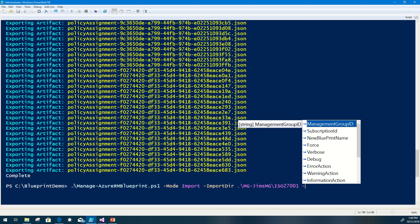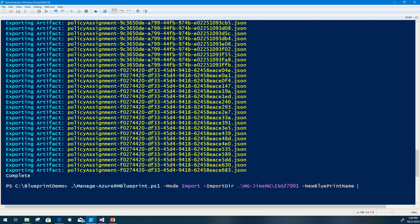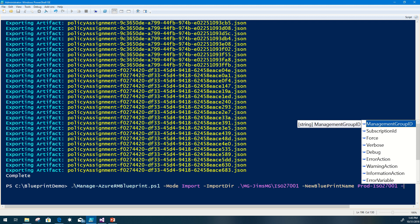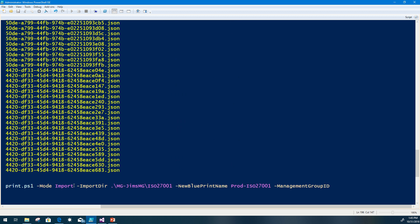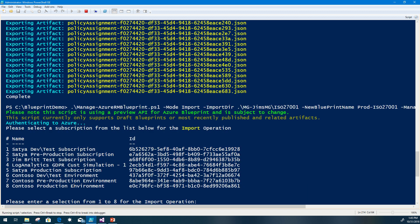I'm going to go ahead and give it a new blueprint name. This would be the option for going into a brand new management group and providing a new blueprint name on import — essentially distinguishing this between a QA environment or a production environment blueprint. I'll call this prod-ISO 27001. I'll provide the management group ID as a parameter, and I want to bring this directly into my root management group so I can assign it down into sub-subscriptions across my hierarchy. I'll go ahead and select my subscription.